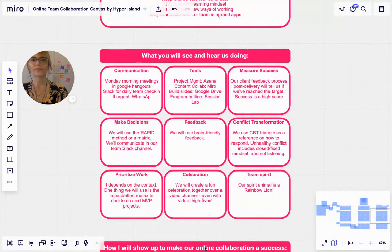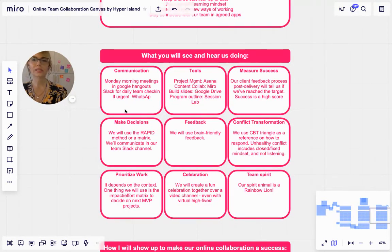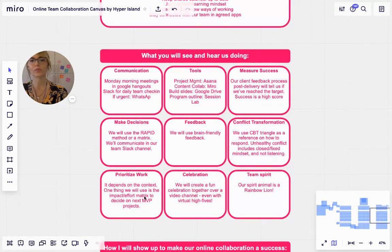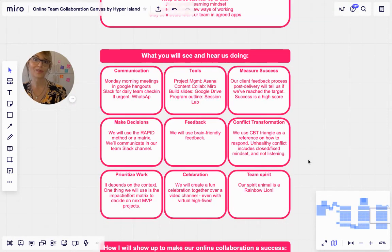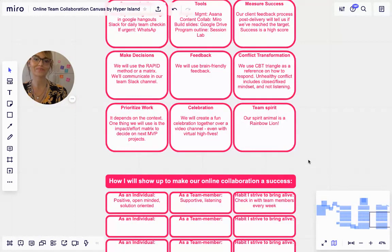Here are some tips on what that could look like around communication, tools, success, making decisions, feedback, conflict transformation, prioritizing work, celebration, and team spirit. Our spirit animal is a rainbow lion.